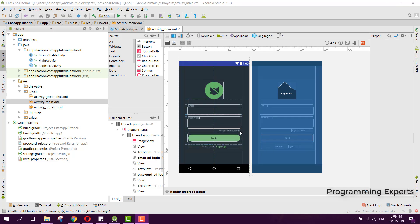Bismillahirrahmanirrahim, welcome to my another video on Android app development. This will be part 7 of my video series on group chatting app using Firebase in Android Studio.